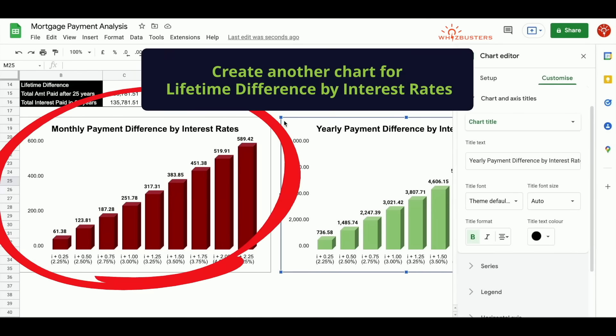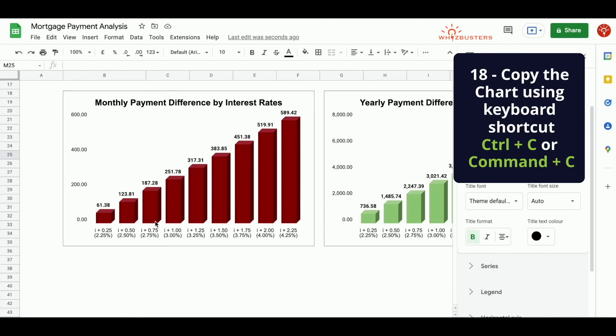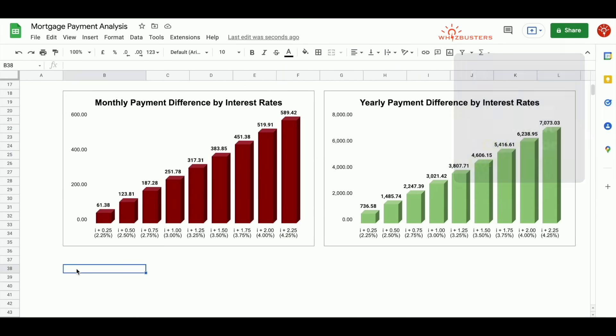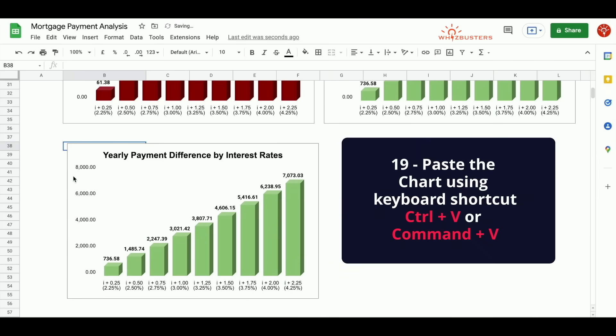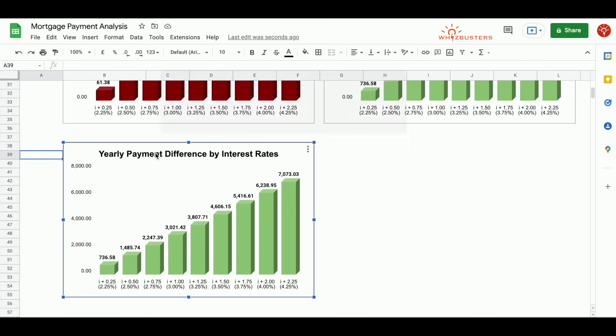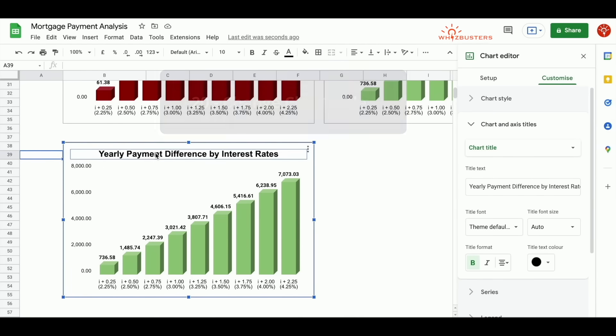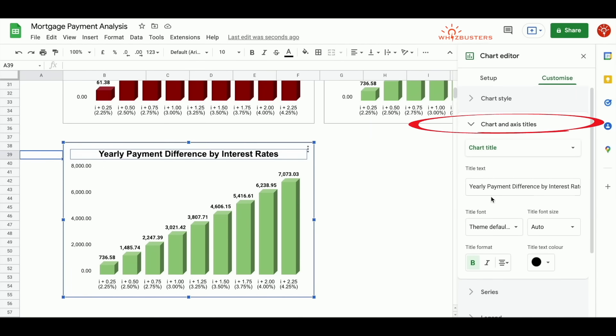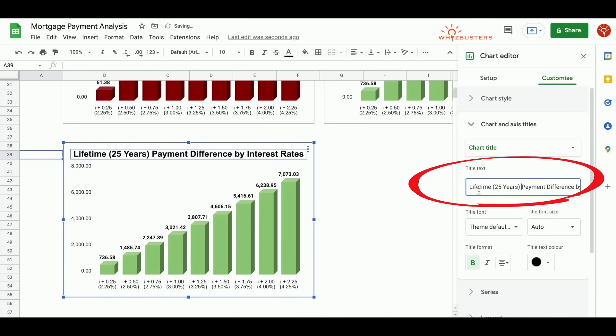Again, we can do this for the lifetime difference. So if you click the chart and you copy it and let's paste it here. And for this chart, let's name it lifetime payment difference. So you double click the title. Automatically, it comes to that area in the chart editor, customize, chart and axis title. So let's do lifetime. And then you can put 25 years payment difference.